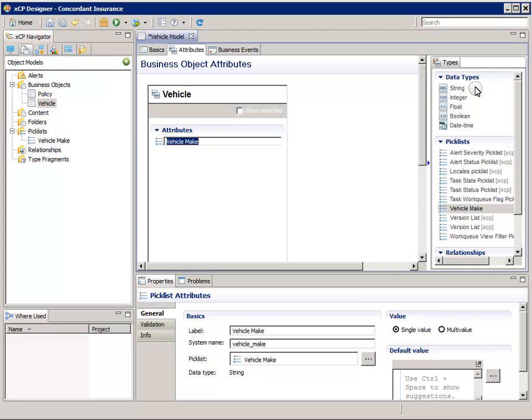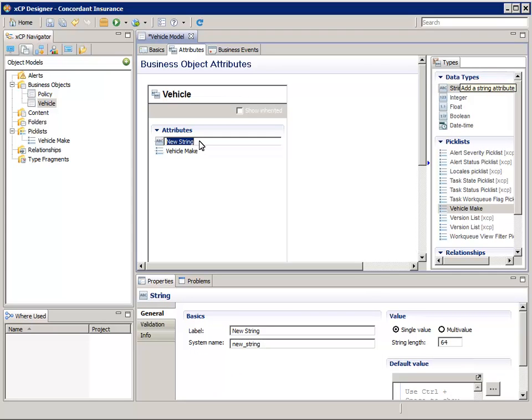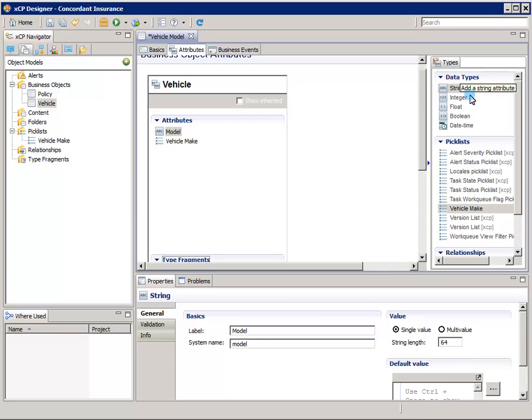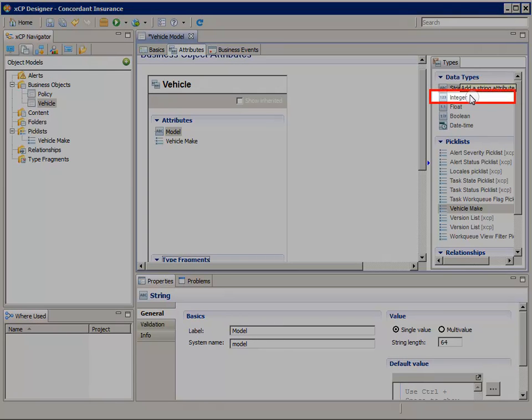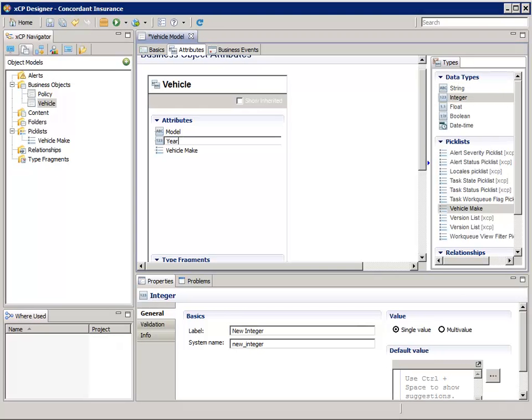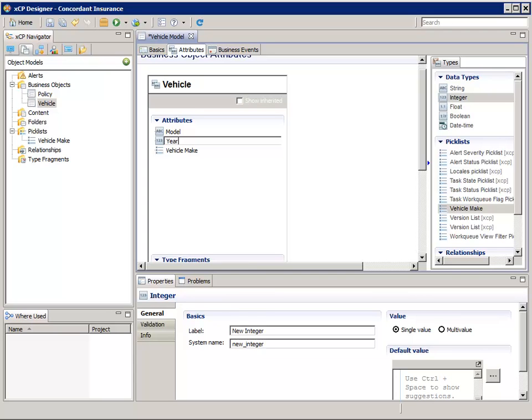Double-click the String data type and change the label from New String to Model. Now double-click on the Integer data type so we can add the year. For the label, enter Year. Notice the red X next to the System Name field in the Properties pane. This is telling us that we've entered a System Name that's reserved. Let's change it to Vehicle Underscore Year.